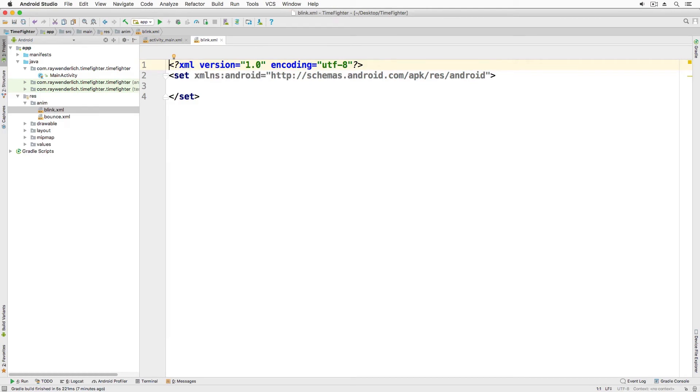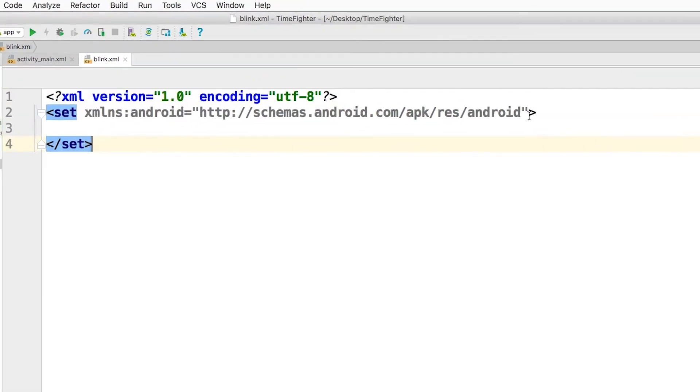Add the following to the blink XML file, replacing the existing set tag and its contents.